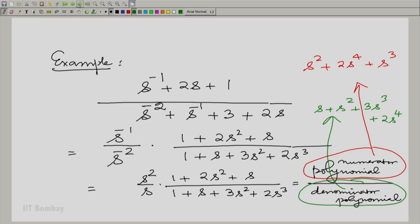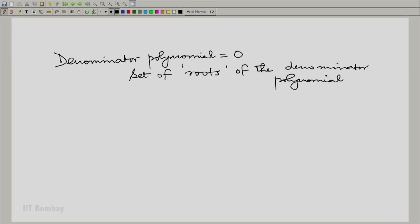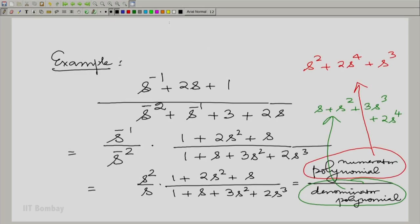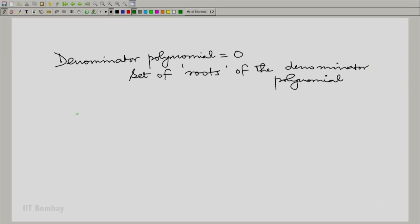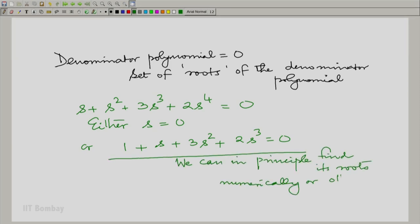Now let us look at what happens when we put each of these polynomials equal to zero. Setting the denominator polynomial to zero gives a set of roots — the poles. In our example, S + S² + 3S³ + 2S⁴ = 0, so either S is zero or the remaining cubic factor gives roots. At these points where the denominator tends to zero, the rational Laplace transform has infinite magnitude.